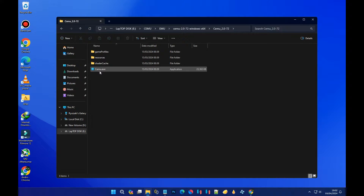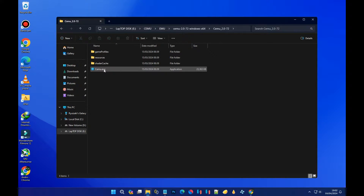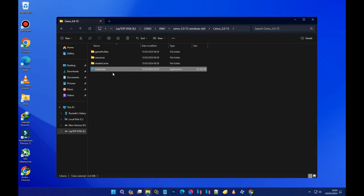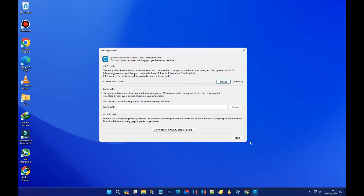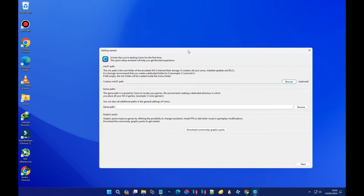After extracting, let's open the folder. As you can see, there is a program called cemu.exe — this file is the emulator, so we have to open it.